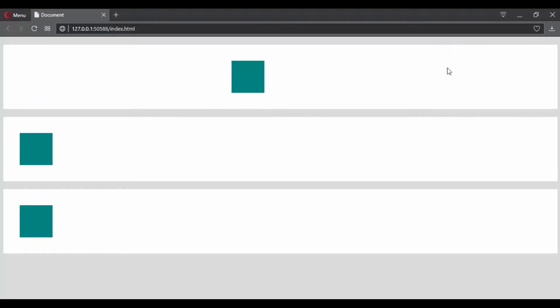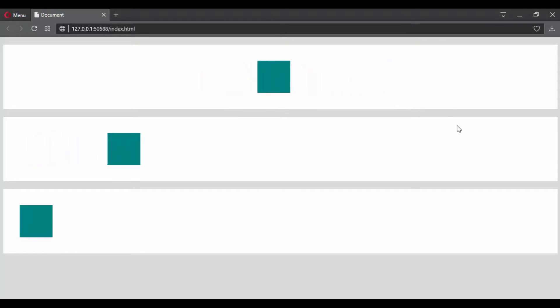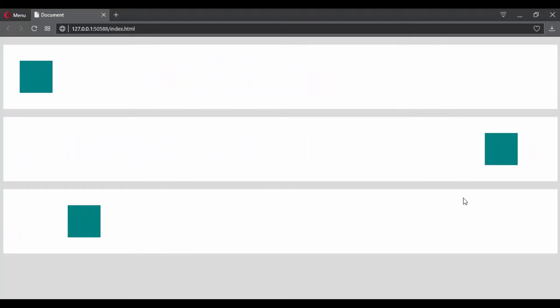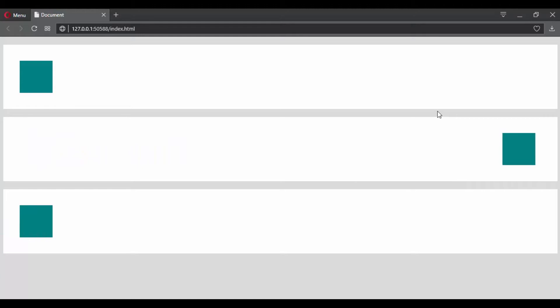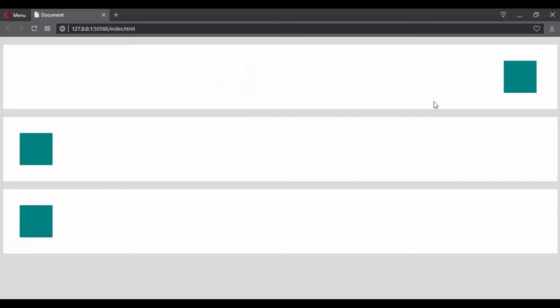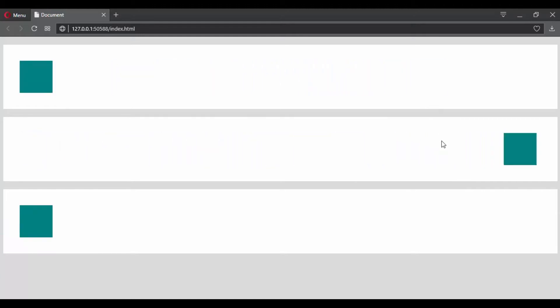Or maybe you want the transition to start very slowly then you want it to have a fast speed. Or maybe you want your transition to have a bouncy effect like this. Well, using the cubic-bezier function, you can customize your transition.